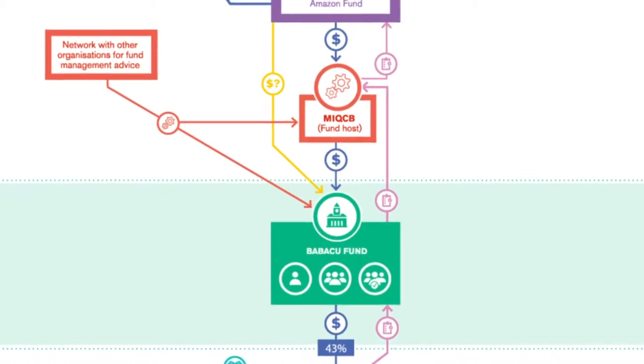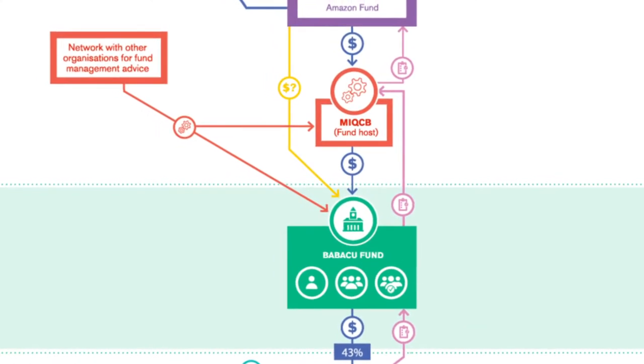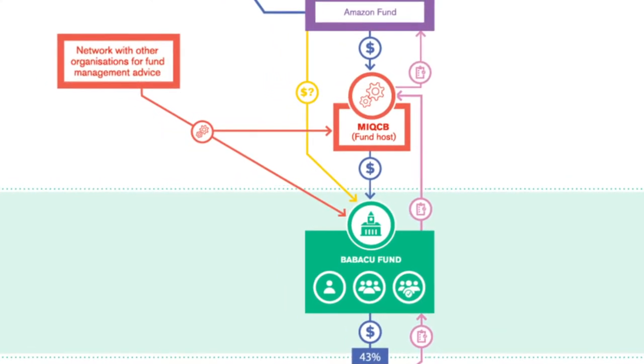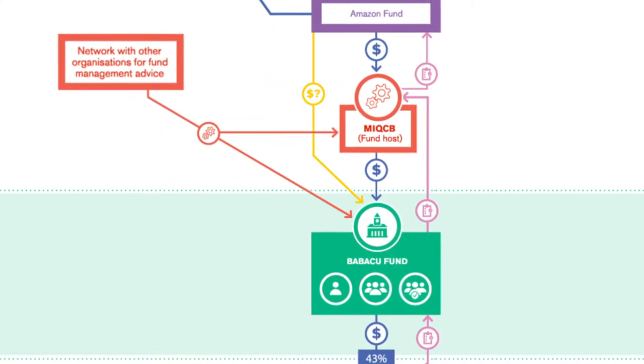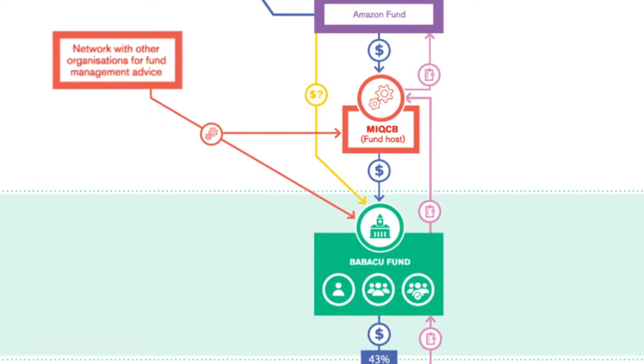From the start, MIQCB has had help from the Ford Foundation, the DEMA Fund, the Institute for Society, Population and Nature, and many others.